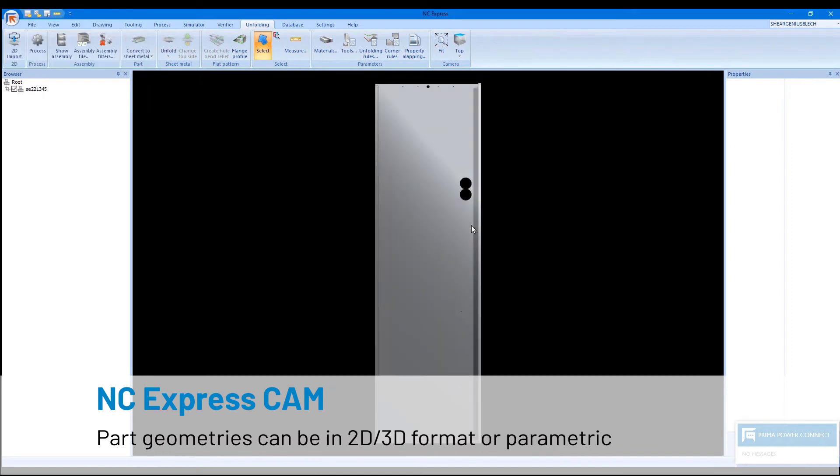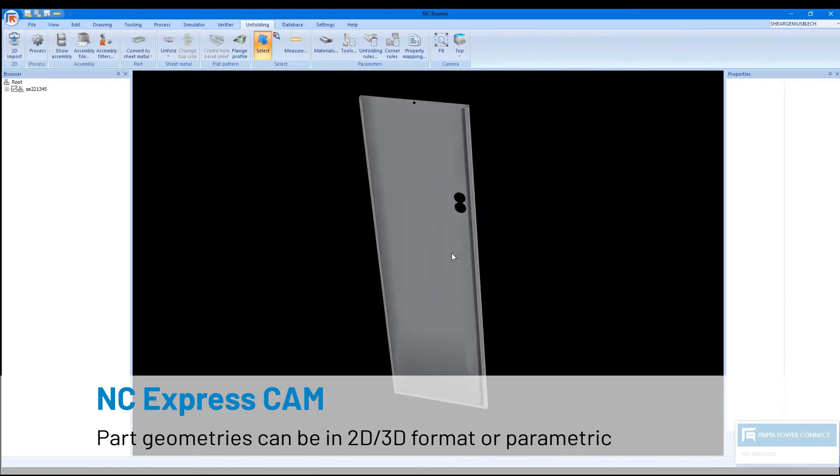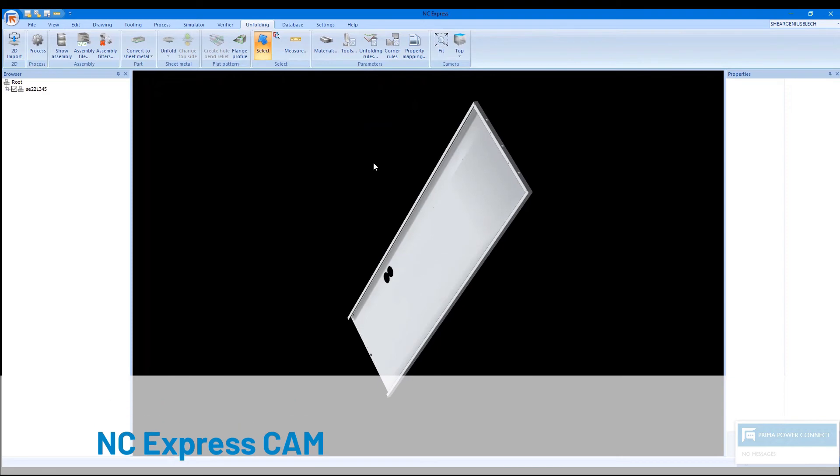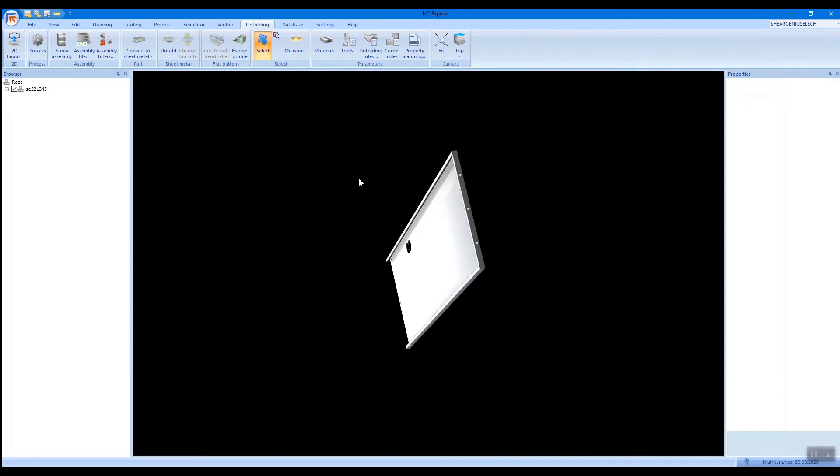We always have access to NC Express to see the parts and to manually make any changes that we need.